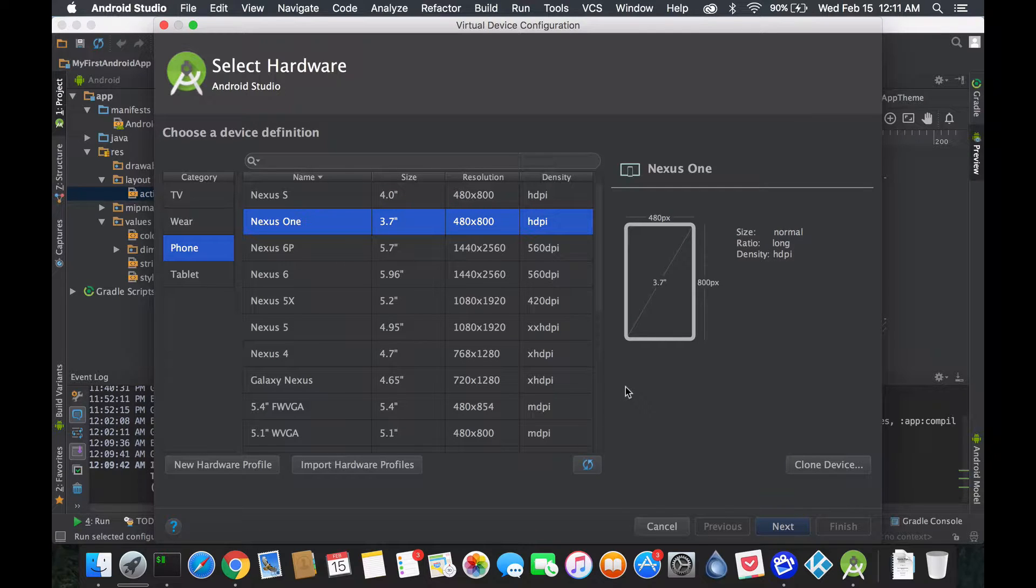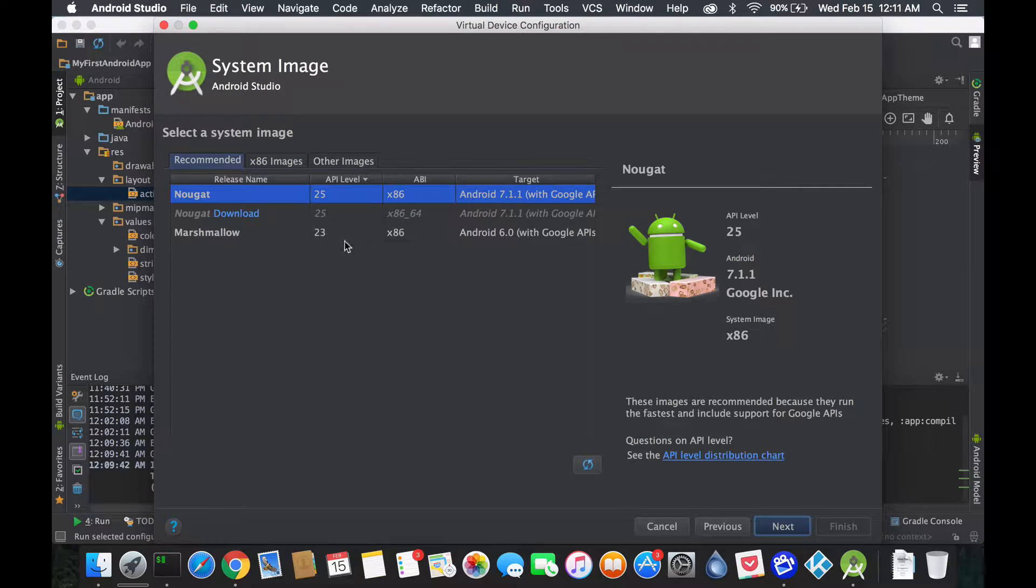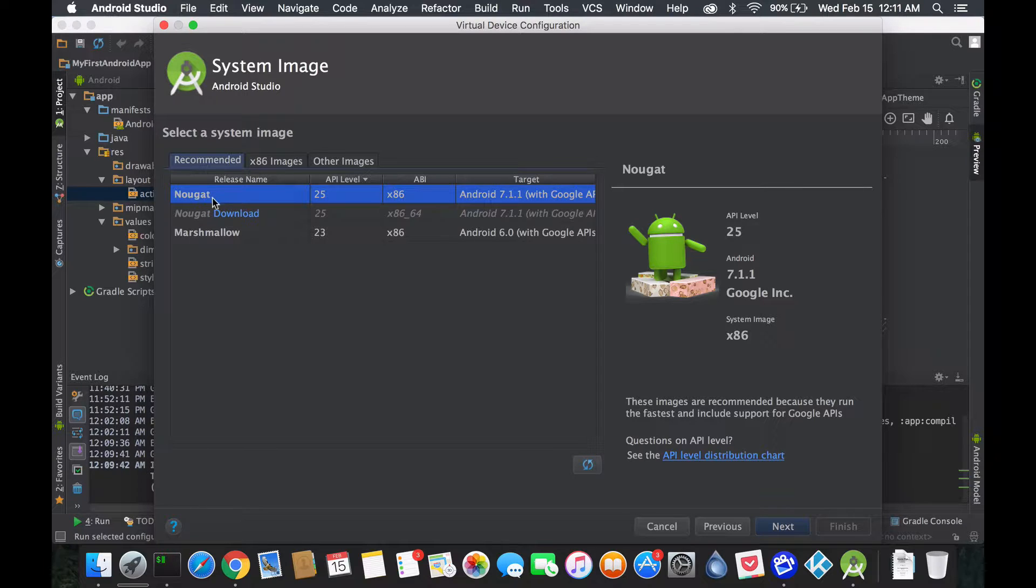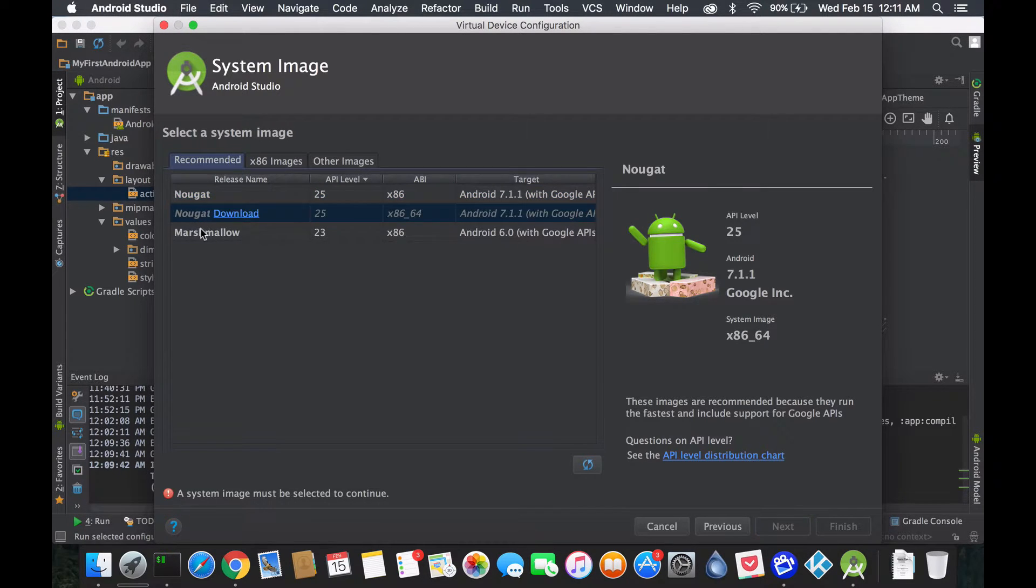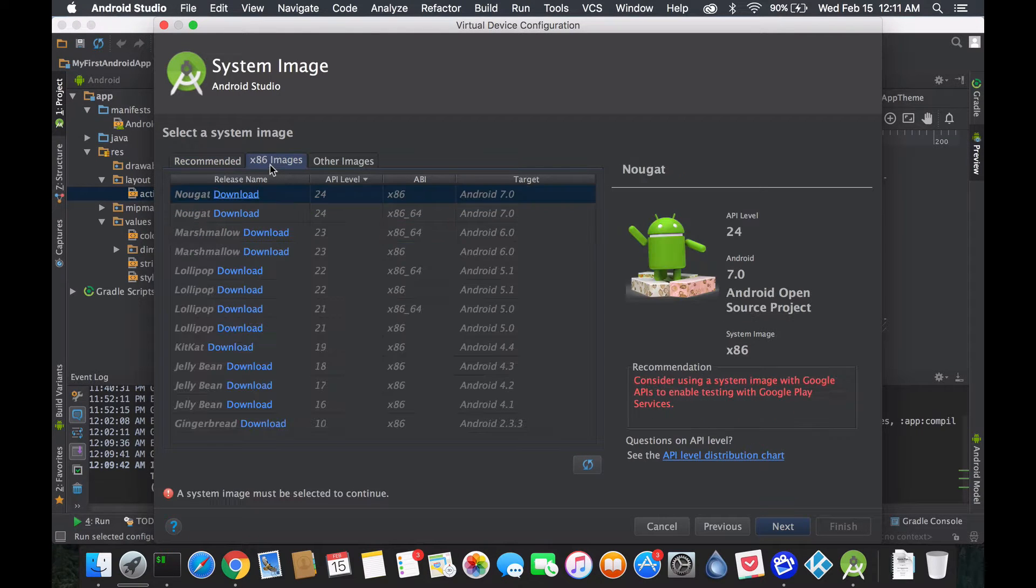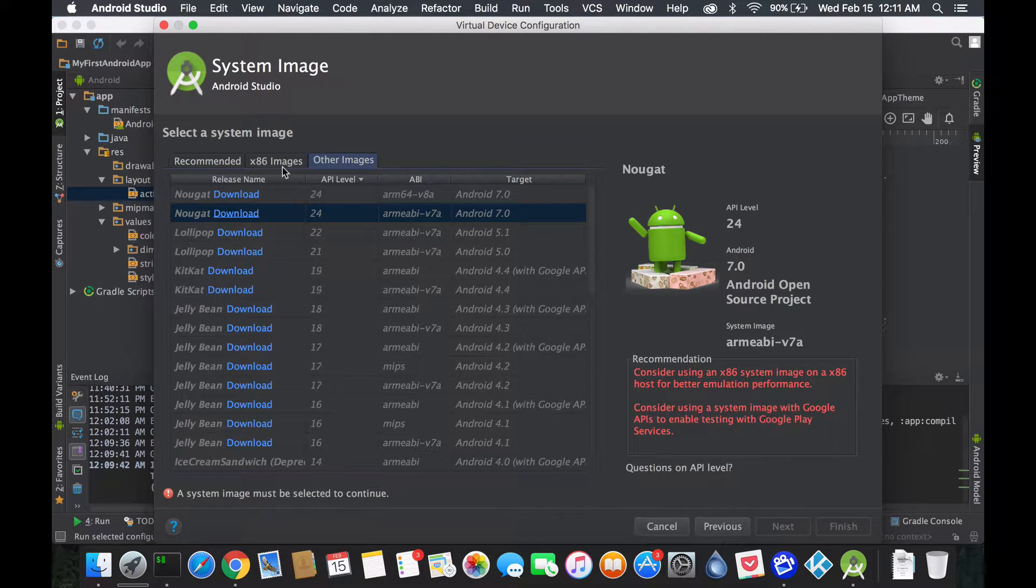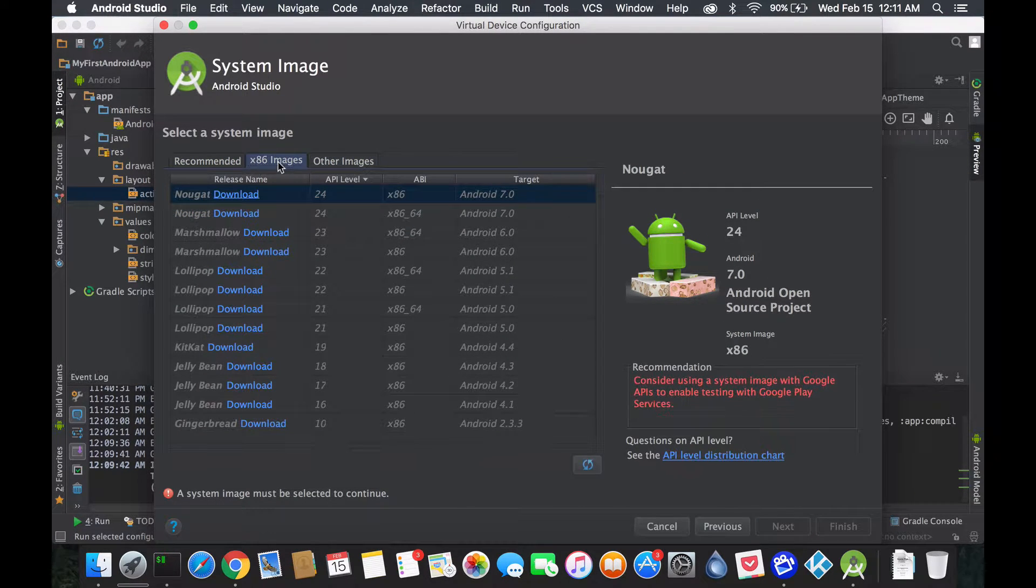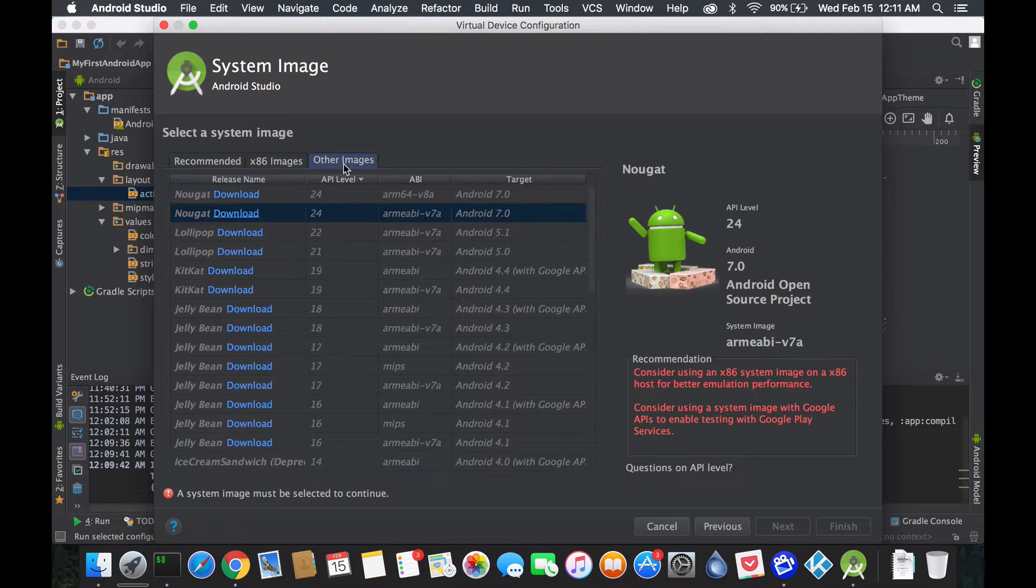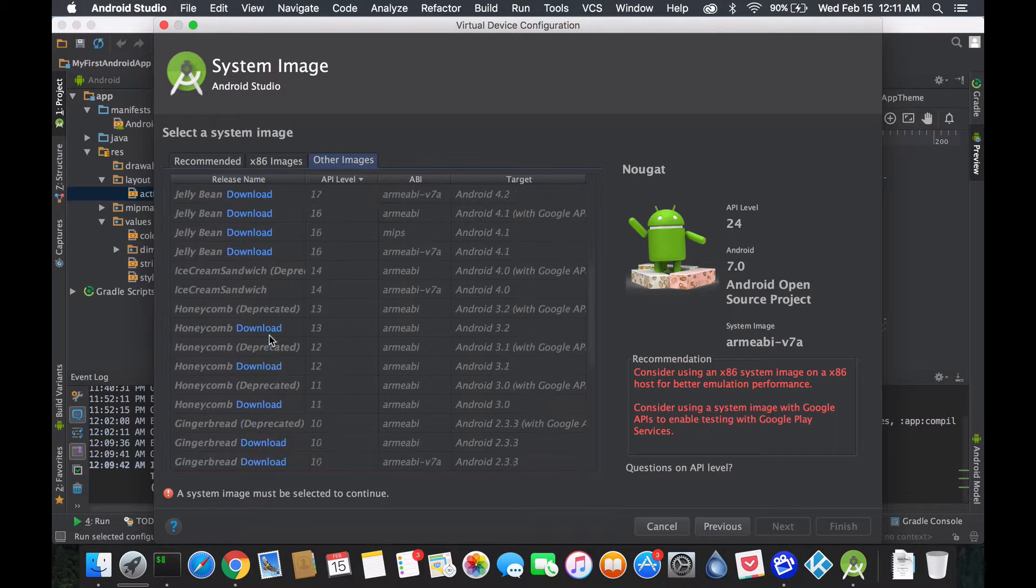If we select, let's say Nexus One which is pretty simple, fast, low density, low amount of hardware and specs required, we press next. Here you'll see recommended system images. This is the OS you could say that's gonna be installed on your device. It doesn't mean you have to have installed this OS on it.